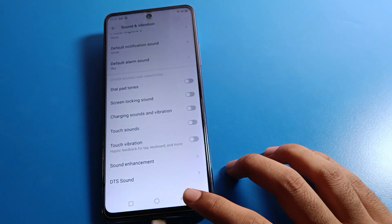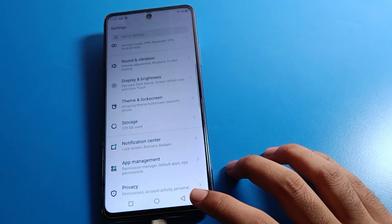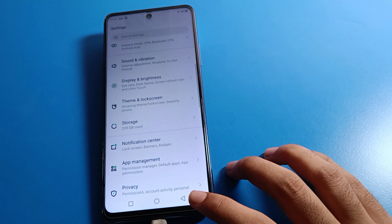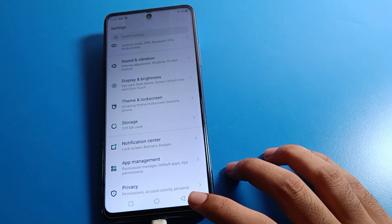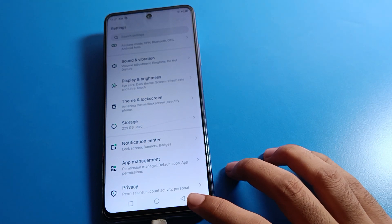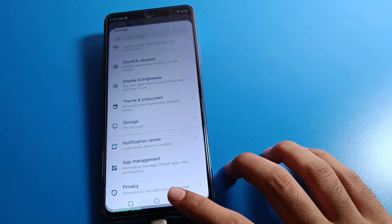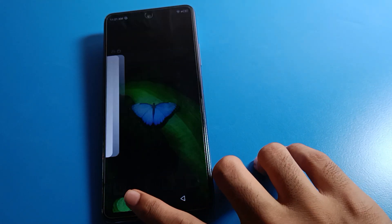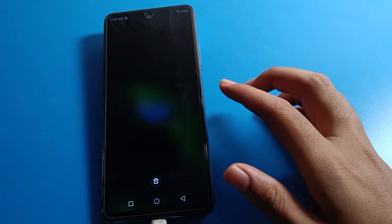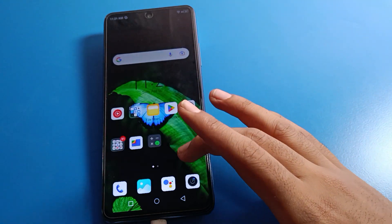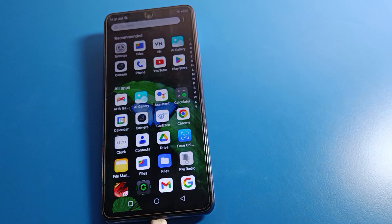Bye friends, thanks for watching the video. I hope you understood how to solve the touch vibration problem and how to manage touch vibration settings on your Infinix mobile.